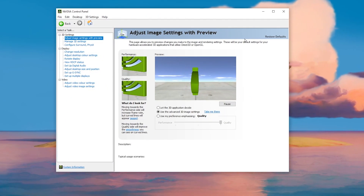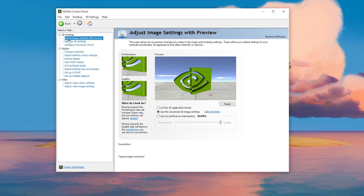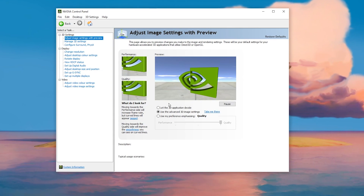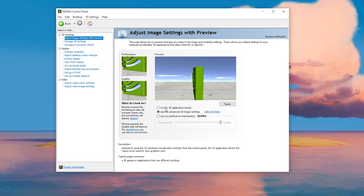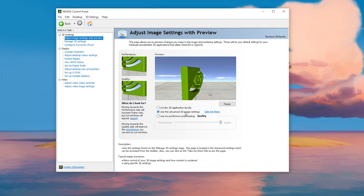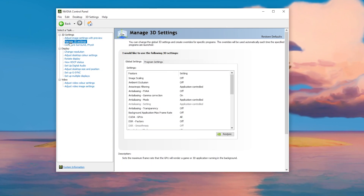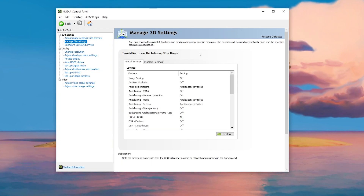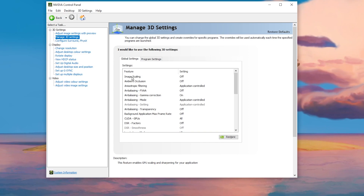In the next step, open up the NVIDIA Control Panel on your PC. Go to 'Adjust Image Settings with Preview,' then select 'Use the 3D advanced settings.' Click 'Take me there' and this will take you into the 3D settings of NVIDIA.